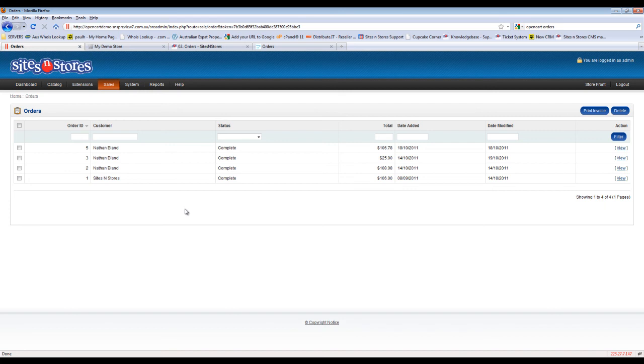The only other feature that you really need to utilize in this order screen is the ability to print an invoice directly for your customers.